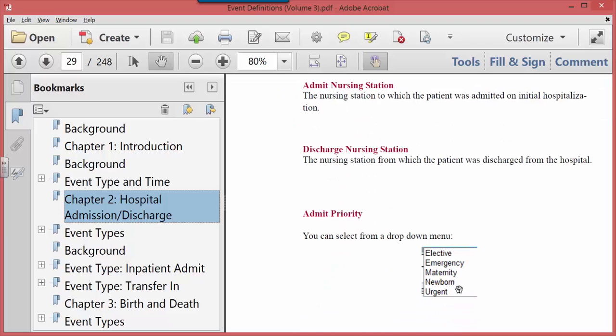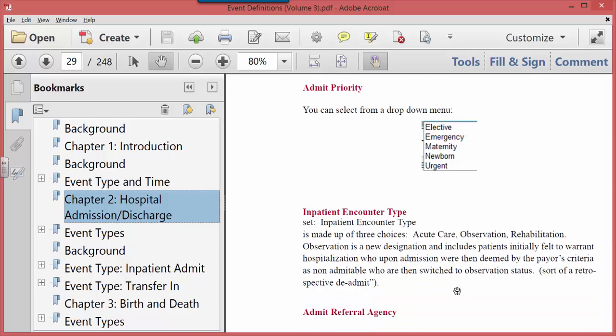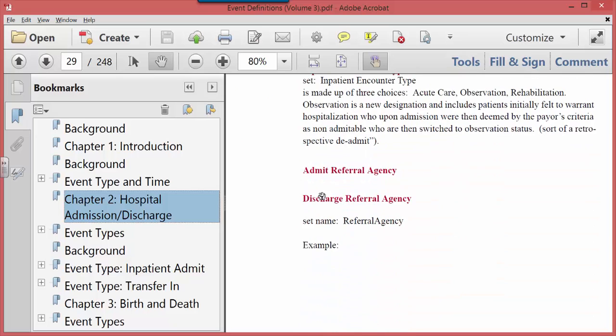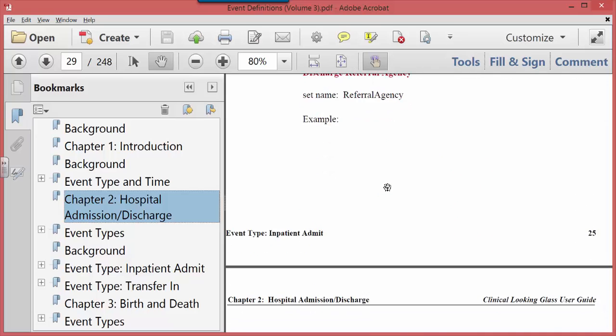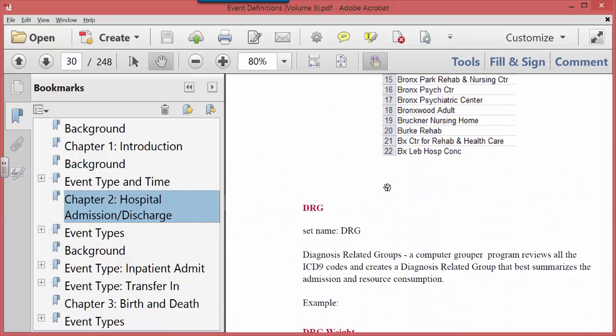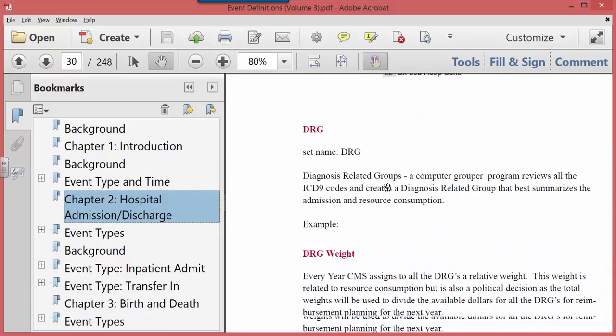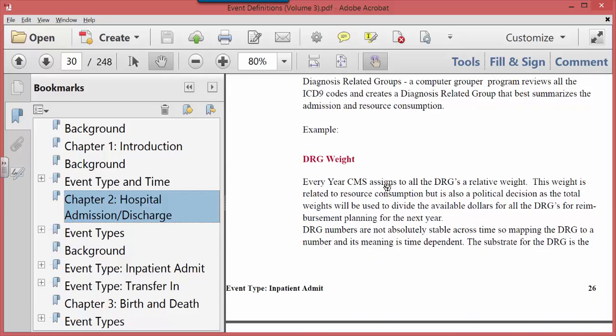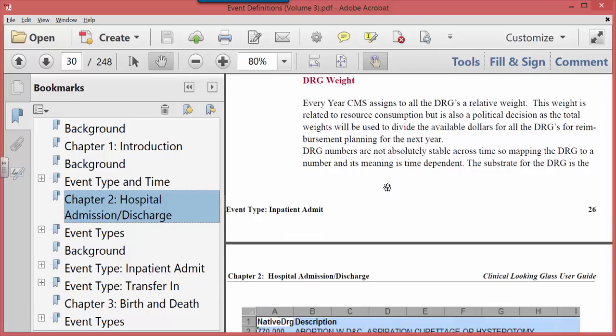Admit priority, the referral agency—is it from a nursing home, is it from another hospital? The DRG, the DRG weight, these are all attributes, and you can select patients and select cohorts based on them.